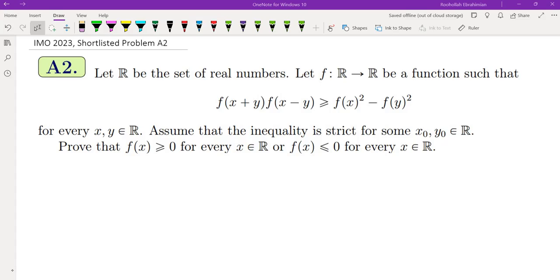The question is: we have a function from ℝ to ℝ satisfying some sort of functional inequality. They're asking us to show that if this inequality is strict for some x₀ and y₀, then either f(x) is always greater than or equal to 0, or f(x) is always less than or equal to 0.